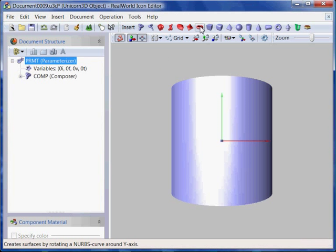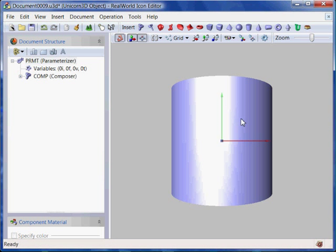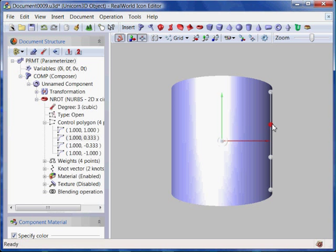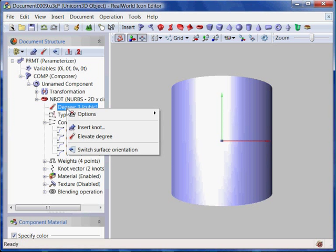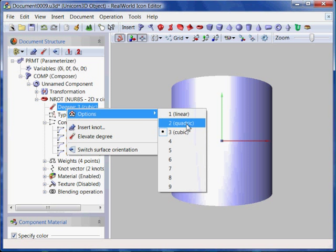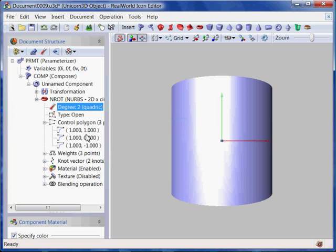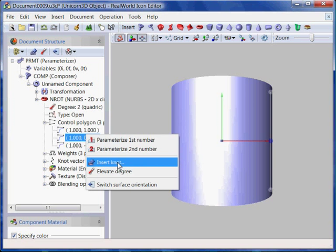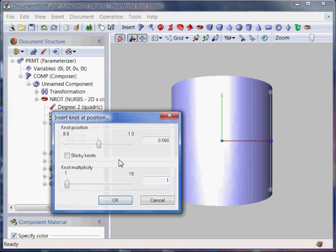Hello everybody, my name is Vlasta and I will show you how to create an icon of a power cell in the Real World Icon Editor in less than 10 minutes.